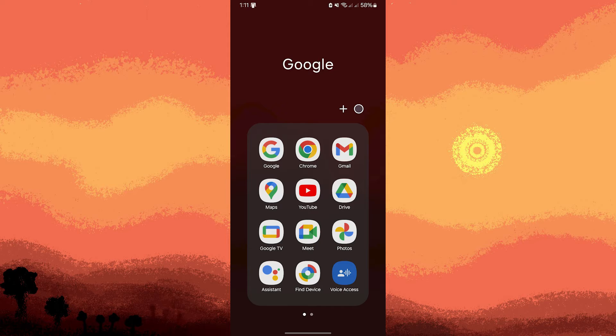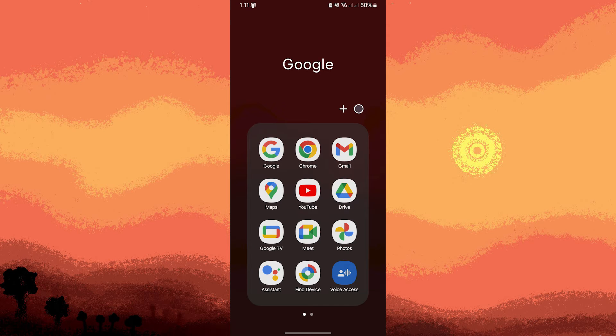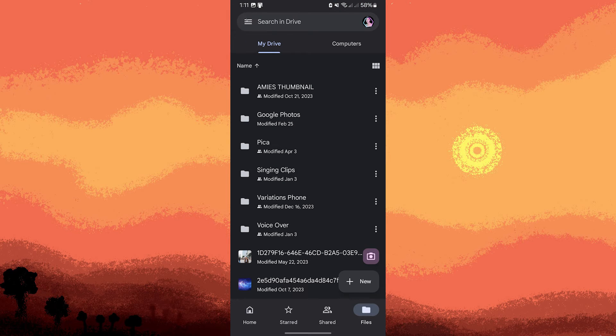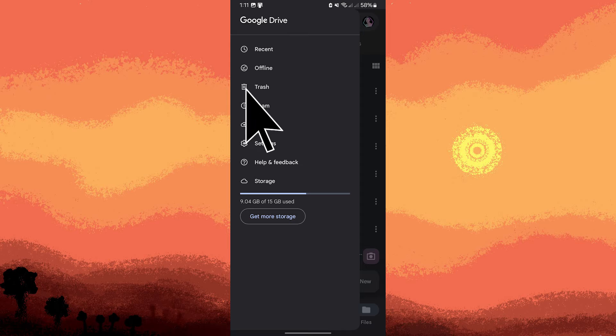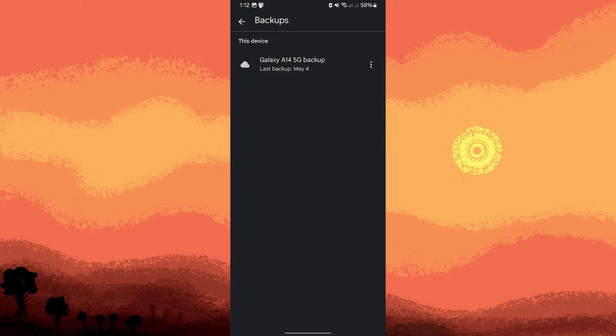Now to check the backup is enabled or has been made, let's go ahead and open Google Drive. Then tap on the three lines in the top left, choose backups, and tap on your phone name.